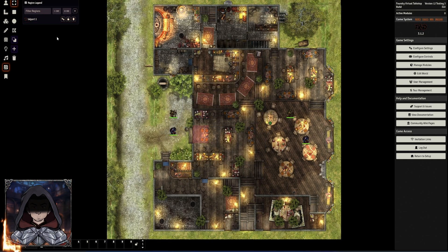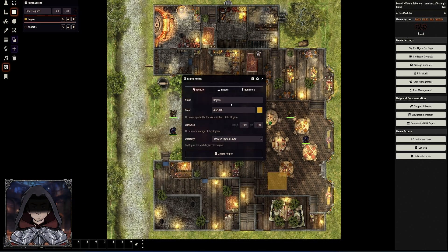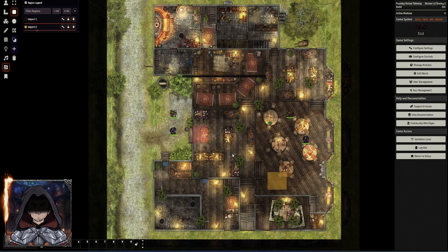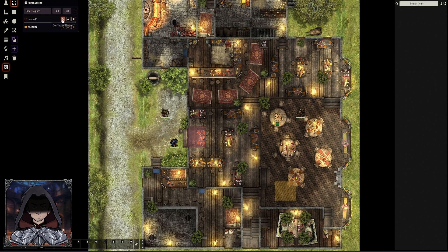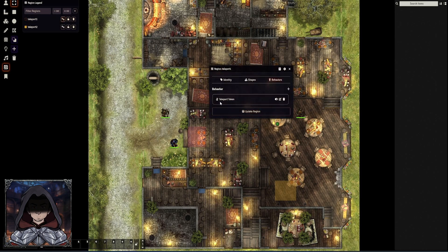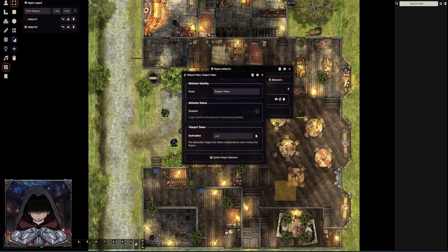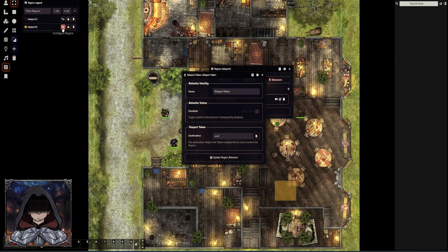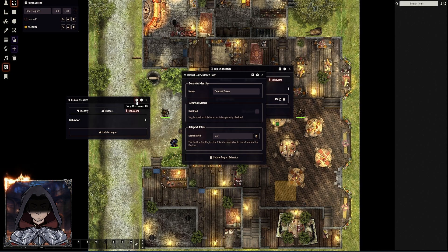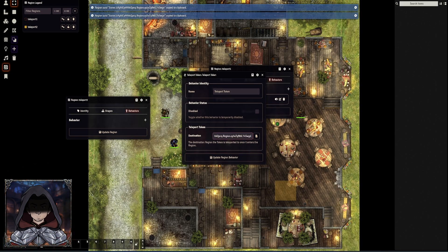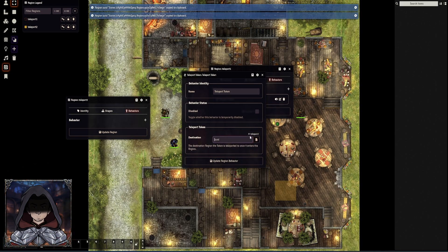So we've got our first region there. I'm then going to create a second region, and this is going to be 'Teleport Two', and then update that. I can now go into the cog of Teleport One, and I've already set up that the teleport token option is on. We can then go and edit that behavior. The key bit is we need the destination UUID for the other one. To get that, we go to the cog of this one and right-click on 'Copy Document ID', paste it in here, and then go Add — and that should add correctly.